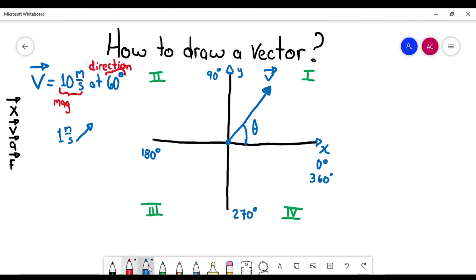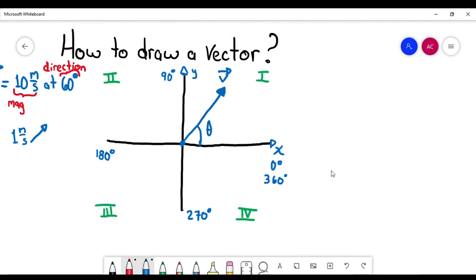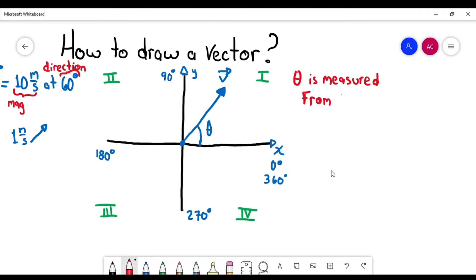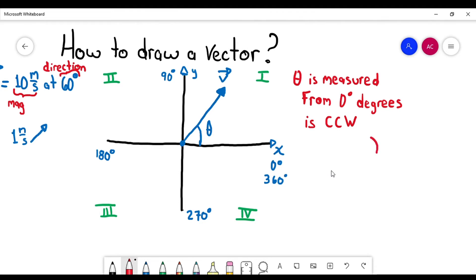Now, another important thing about the angle: the angle is measured from zero degrees — always, always, always. And it's going to be counter-clockwise. So that means it's going to be measured in that direction. This angle here is measured from zero degrees all the way until it touches the vector.